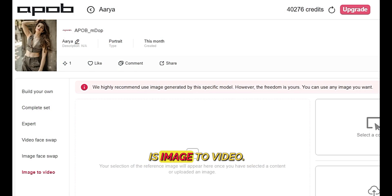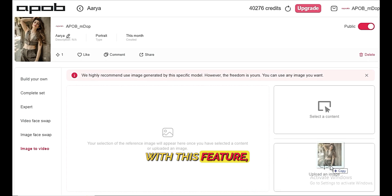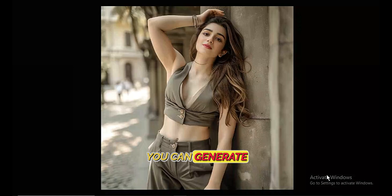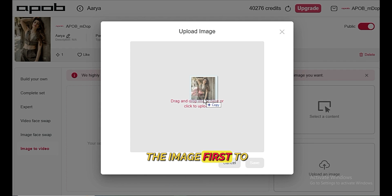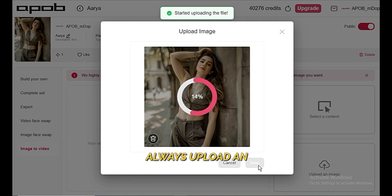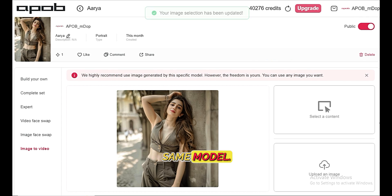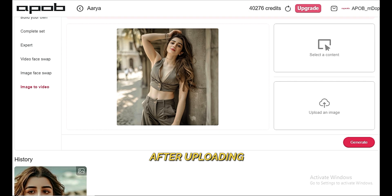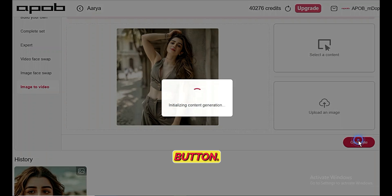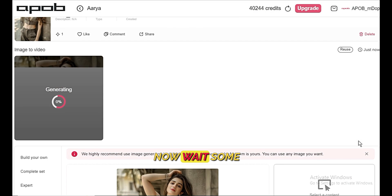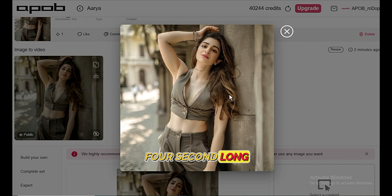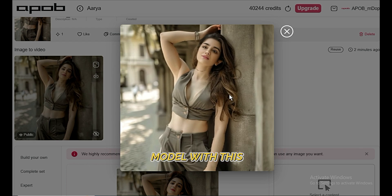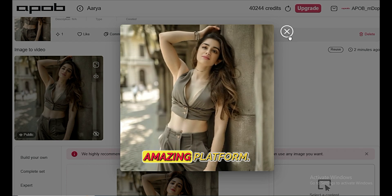Now the sixth option is Image to Video. With this feature, you can generate videos from your image. We have to upload the image first. To get the best result, always upload an image of the same model. After uploading the image, hit the generate button. Now wait some time — and here it is. Our video is ready. It generates a four-second long video, so now you can create reels or shorts of your model with this amazing platform.